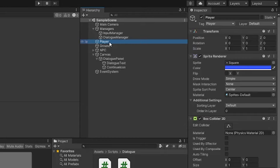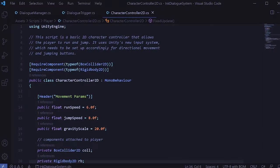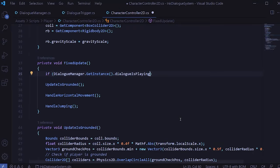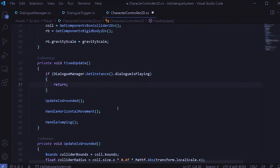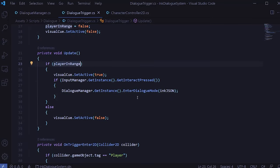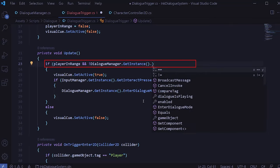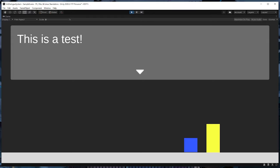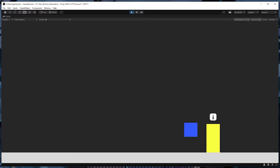We'll open the character controller script that handles player movement. All of the movement happens in FixedUpdate, so the easiest way to freeze the player is to check if dialogIsPlaying and then return if it is. Next I'll switch over to the DialogTrigger script. In the Update method, I'm going to modify this to say: if the player is in range AND dialogue is NOT playing. Now if dialogue is playing, the visual cue will become inactive and we also won't be able to trigger dialogue again until the current dialogue has finished. If we hit play with these changes, the player is now frozen during dialogue and we can't restart dialogue midway by pressing the interact button again.